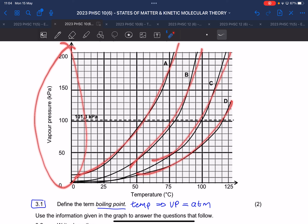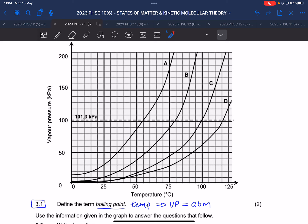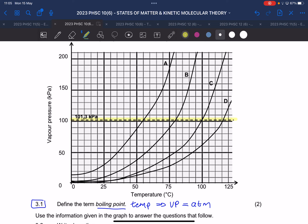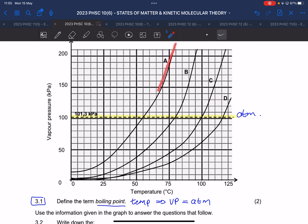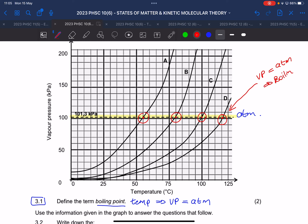Looking at the graph, we have the vapor pressure plotted for four different liquids against temperature. As it gets warmer, the substance evaporates more and the vapor pressure gets bigger. You can see the dotted line — that is the atmospheric pressure. According to the definition, the boiling point is where the vapor pressure of the particles is equal to the atmospheric pressure. That is where the vapor pressure curve crosses the atmospheric pressure line.